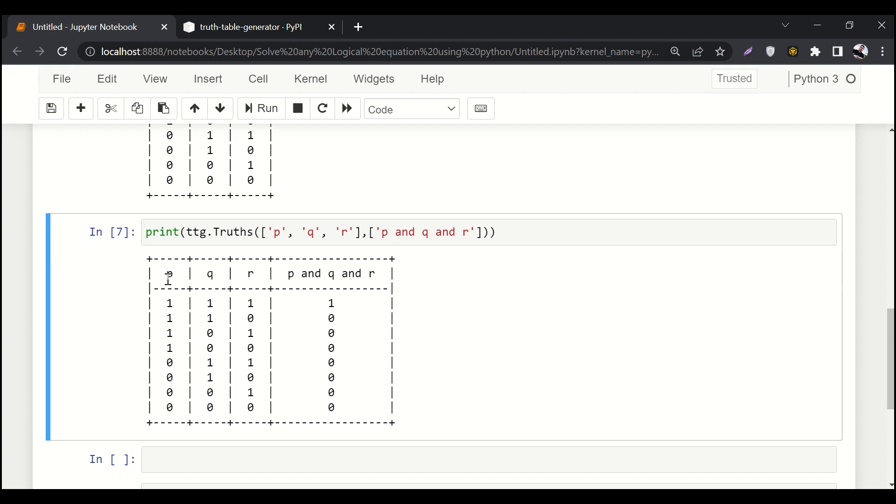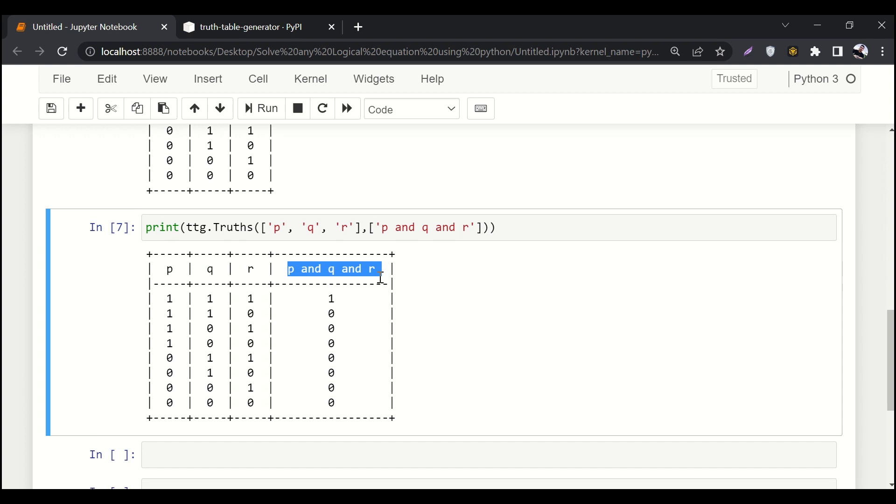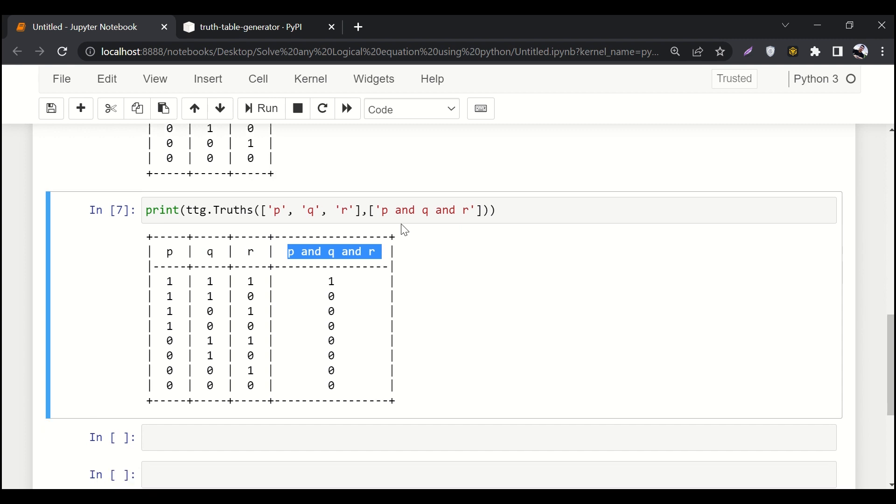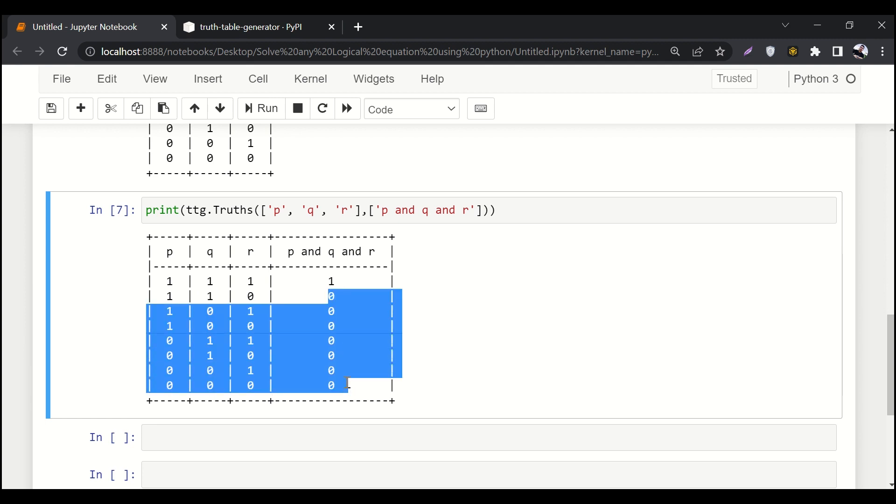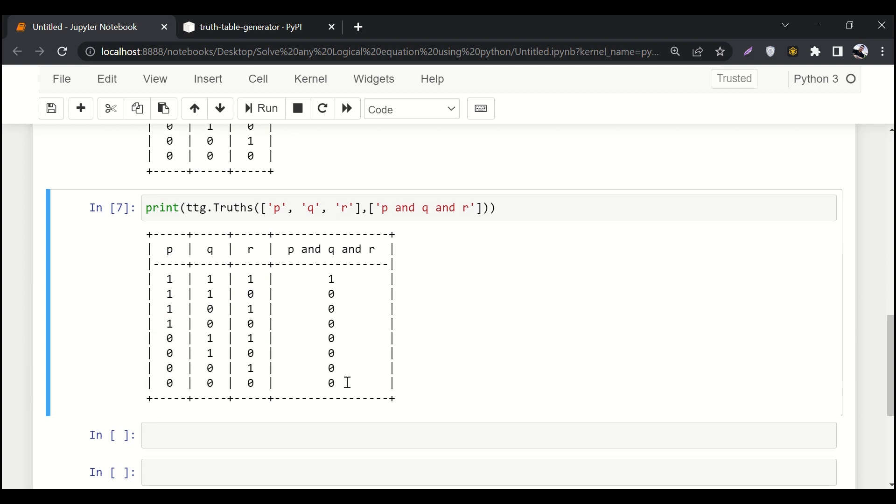It is printing p, then q, then r, and then it is printing the result of our whole equation p and q and r. There is only one line where p, q, and r all of these variables are one. Otherwise at least one variable is zero, that's why it resulted in zero.